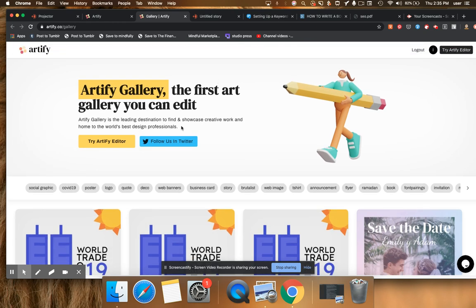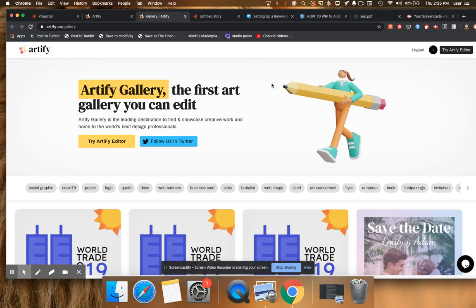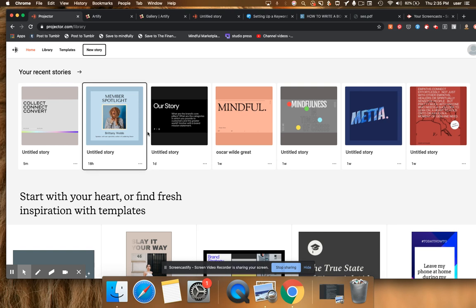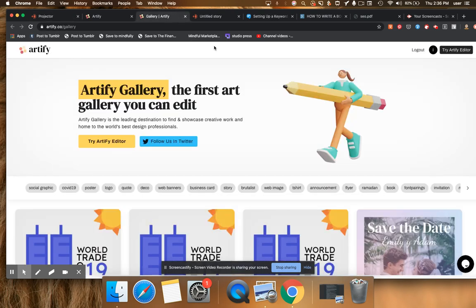So here are two alternatives that we use that are also really easy. They are free. This one here, Artify, I actually pay for, but they have a free level that's really generous as well. And I'm just going to show you, actually the other one I'll also tell you is called Projector. Projector.com and also super duper cool. But let's look at Artify first.